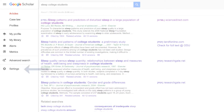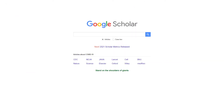First, be sure to configure your settings to link to ODU Libraries. For more on linking your library account, watch the video in the description that will show you how.